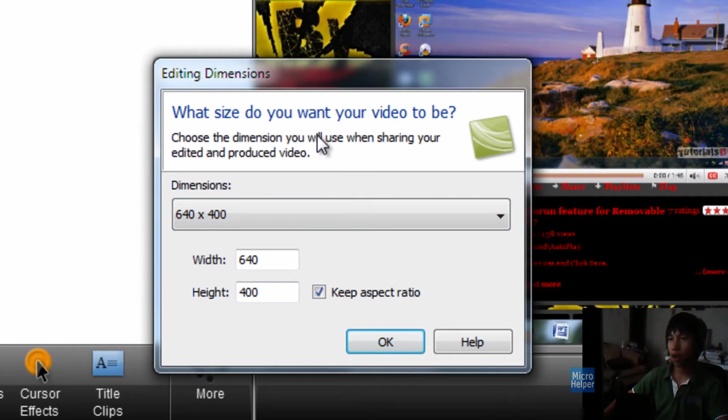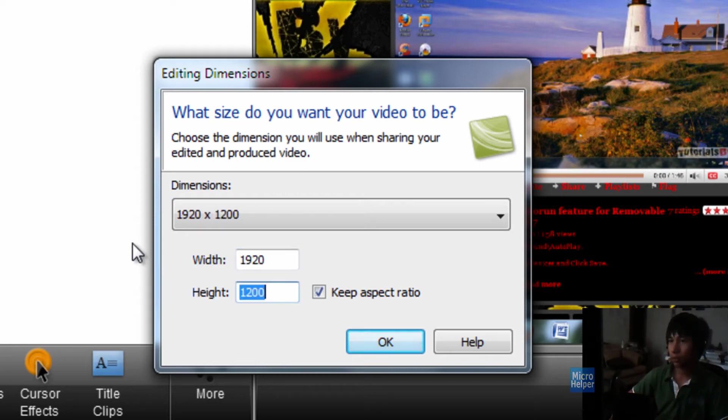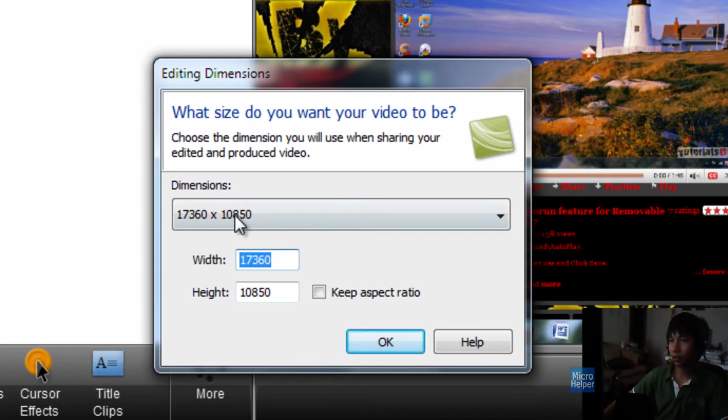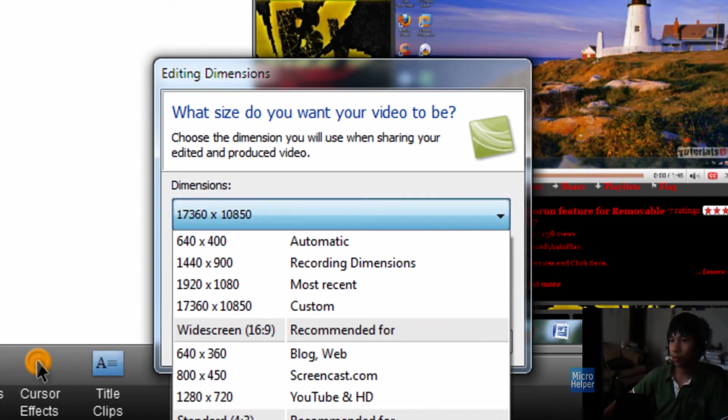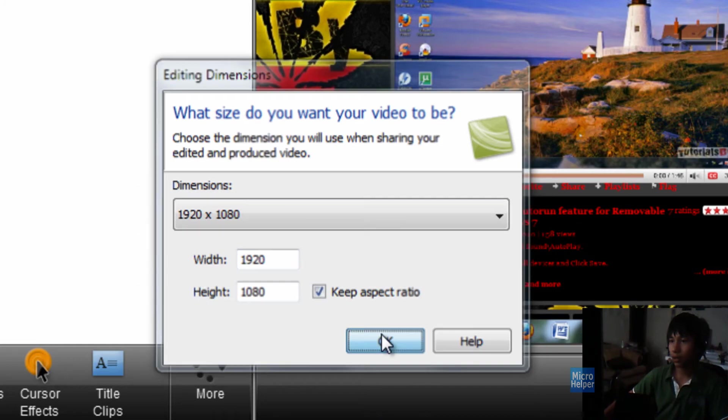So, of course, the new YouTube size is 1080p, so 1920 by 1080, but uncheck the box to keep aspect ratio, so 1920 by 1080. Click OK.